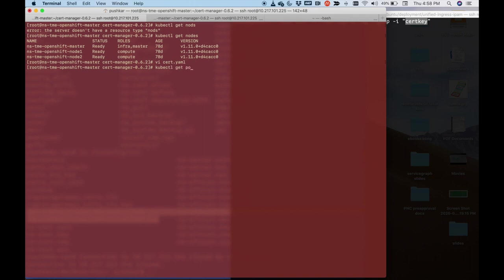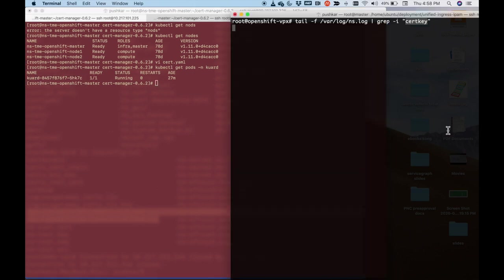So what I'm going to do is I'm going to show you in my namespace cart, I already have an application running. And then on the right over here is actually this black terminal is Citrix VPX.